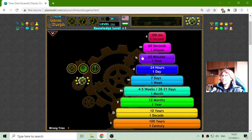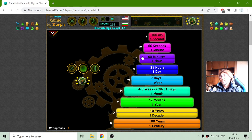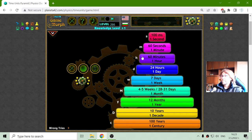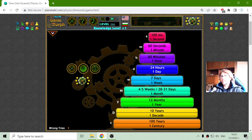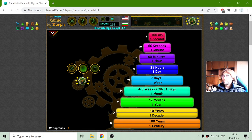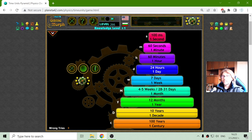I am old enough to know the time units, but maybe for younger people it should be useful too. This is the physics for today. And, let the force be with you.